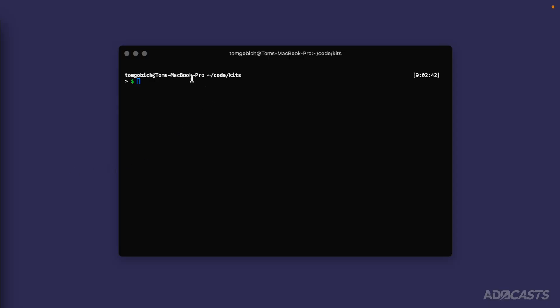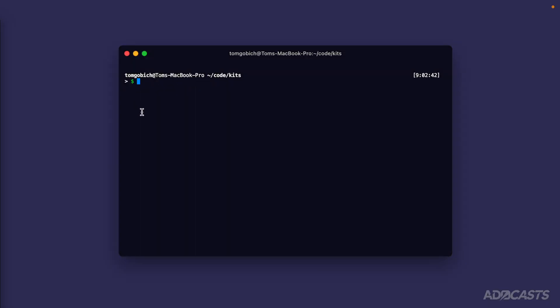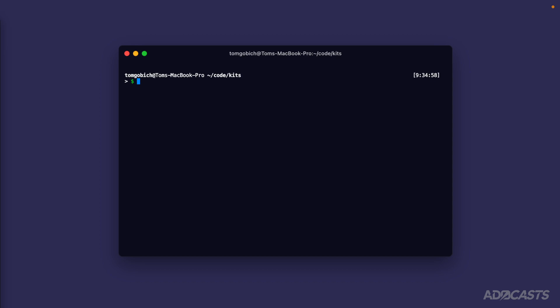For this, we'll want to dive into our terminal. To keep things separated, I'm going to be working within our code directory inside of a separate directory called kits. If we take a look at what I have within here so far, there's absolutely nothing - it's an empty directory.